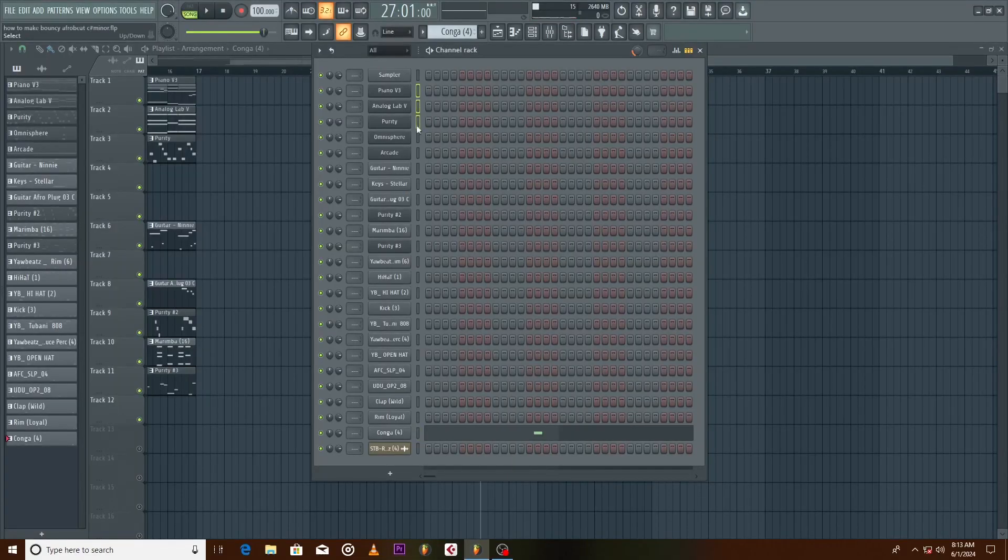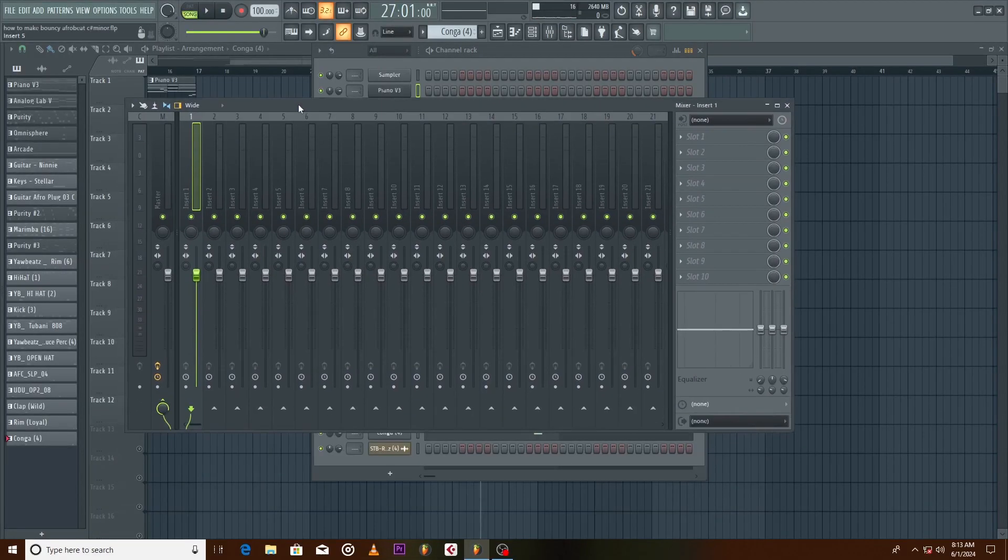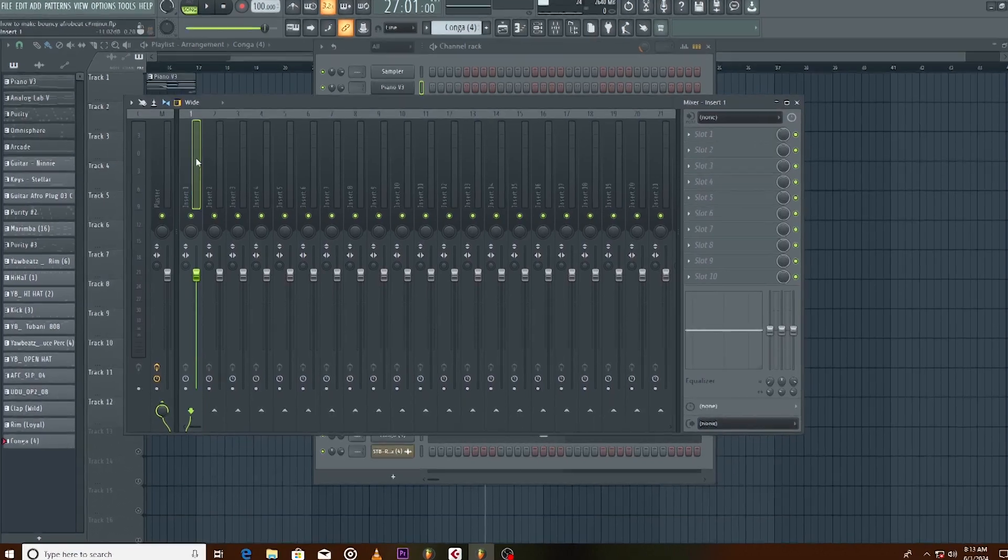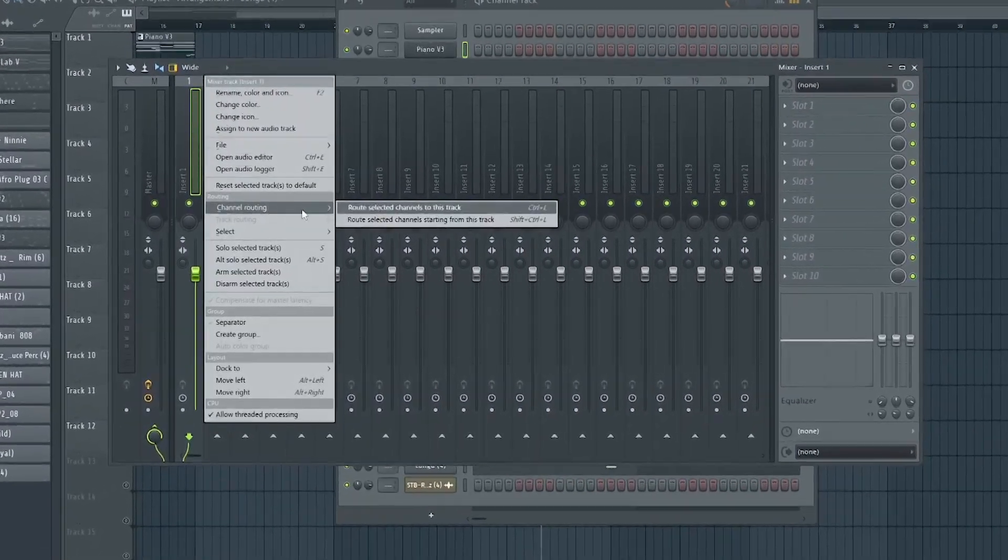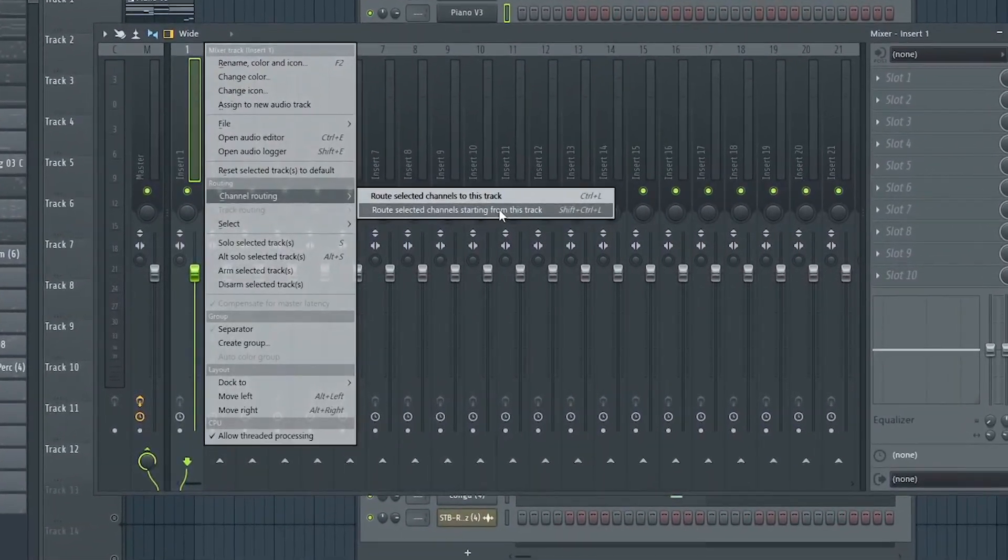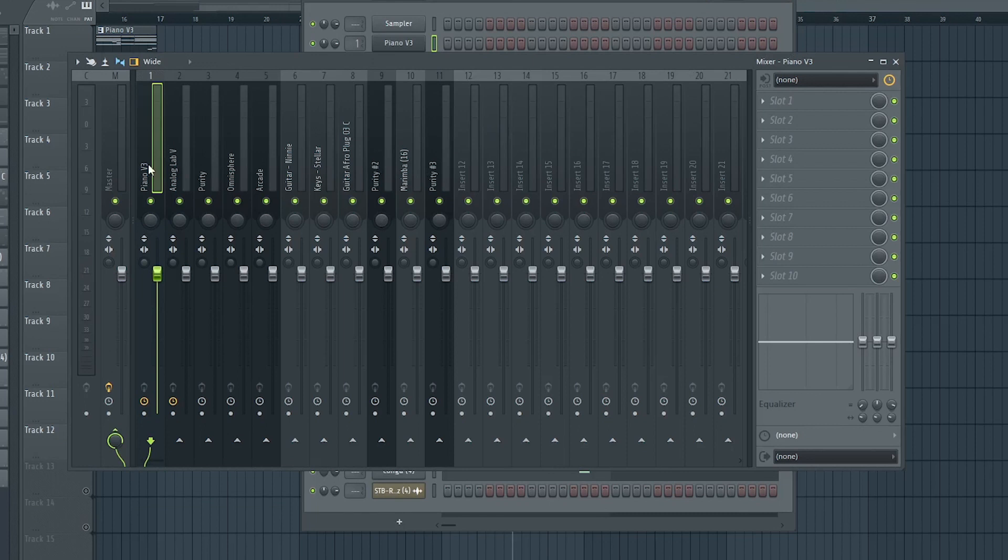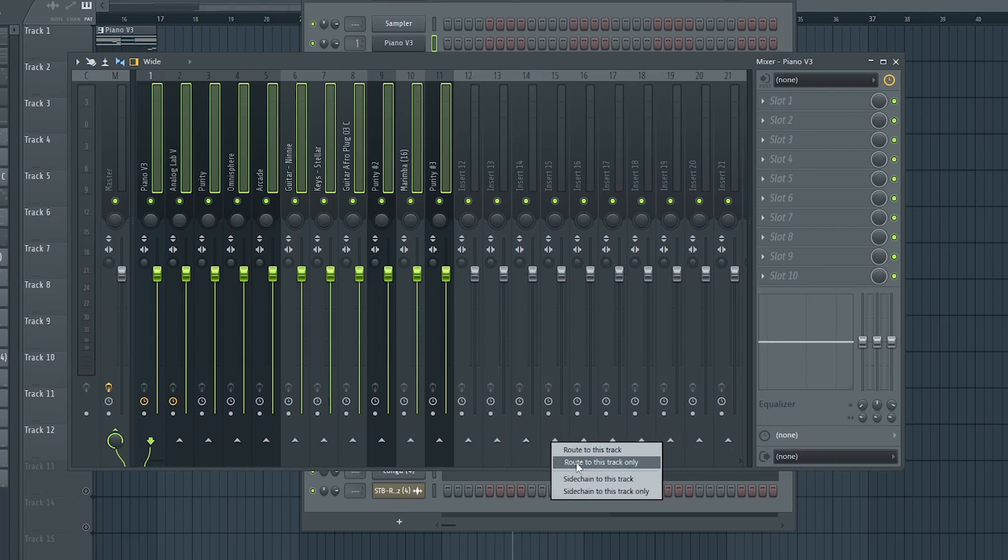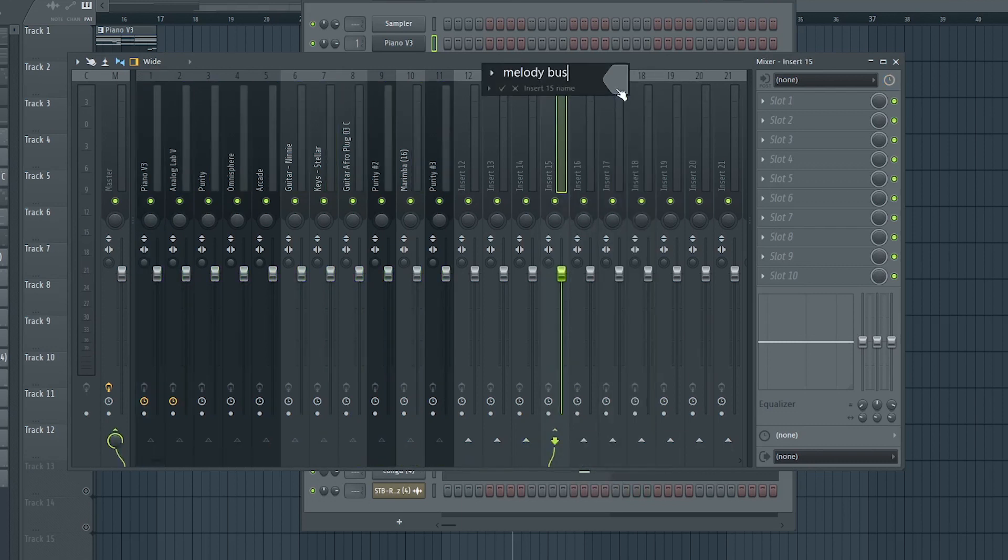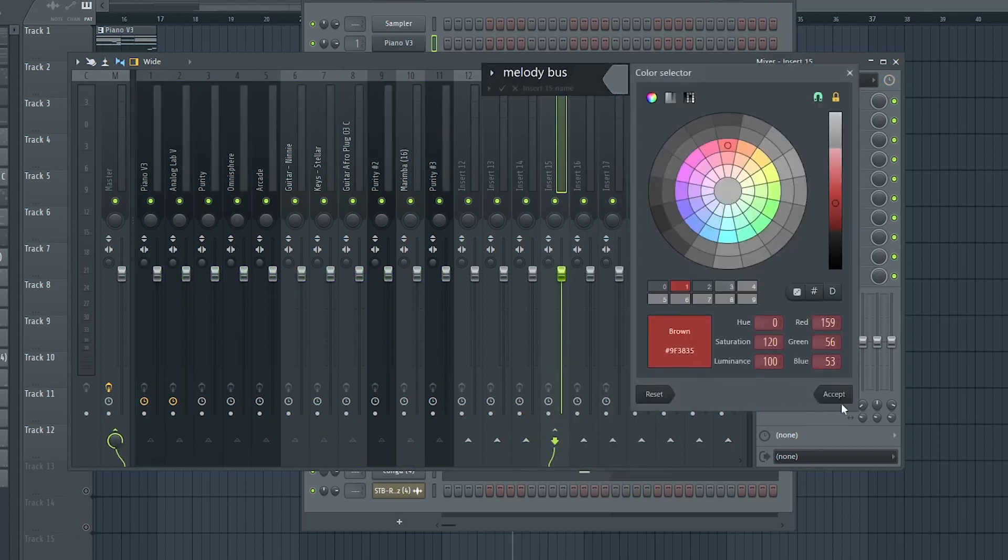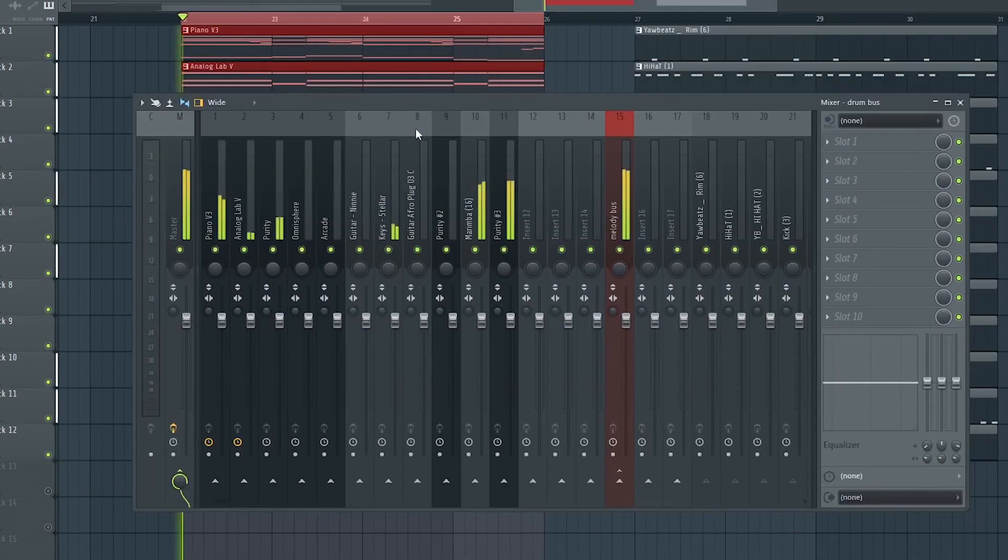First let's select all the melody. Select an empty mixer track, Channel Routing, Route Selected Channel Starting From This Track. I would like to select all the melody and pass it to one track. We name it as Melody Bass. Repeat same process with the drum as well.